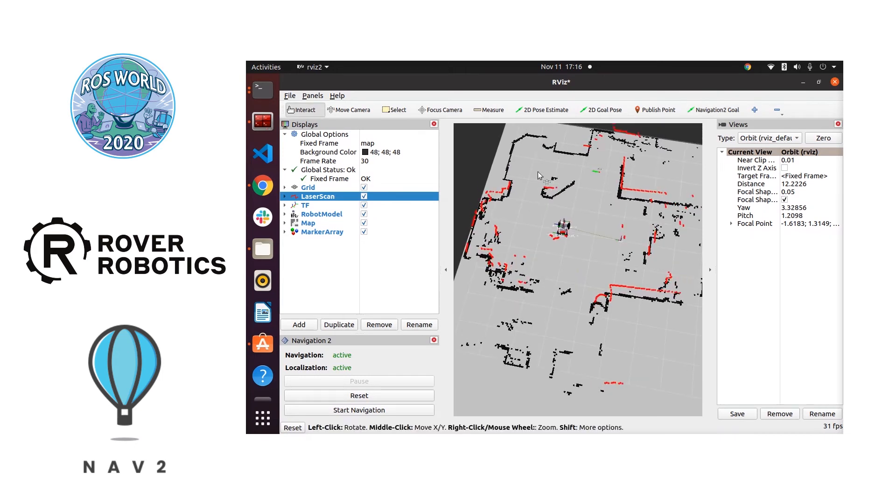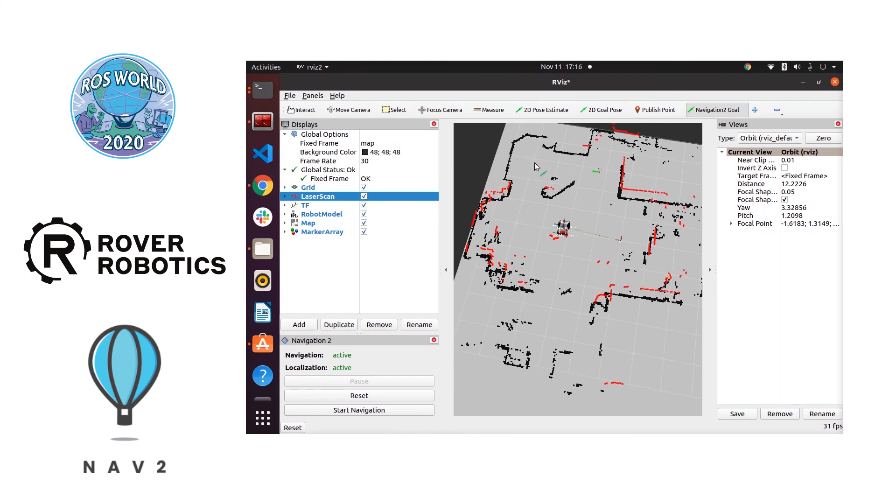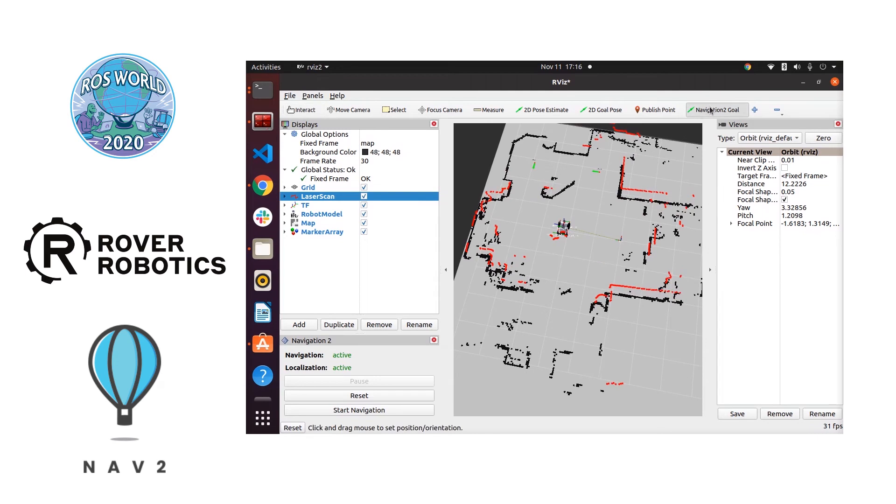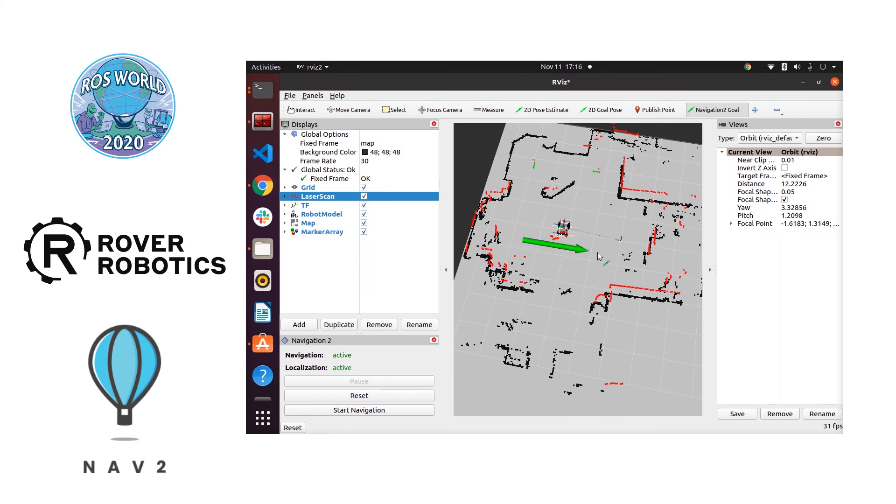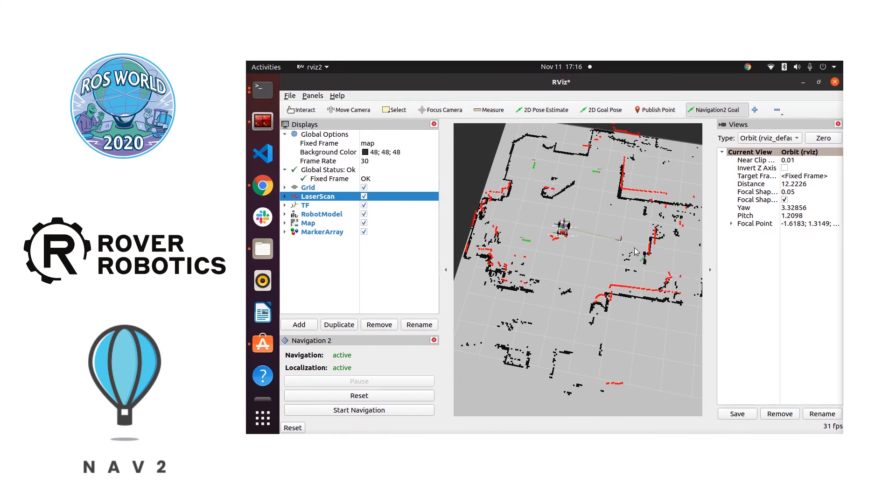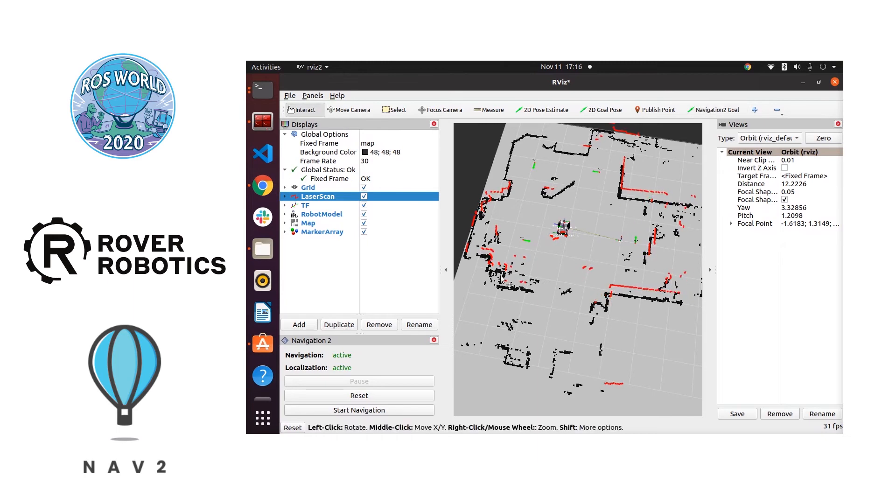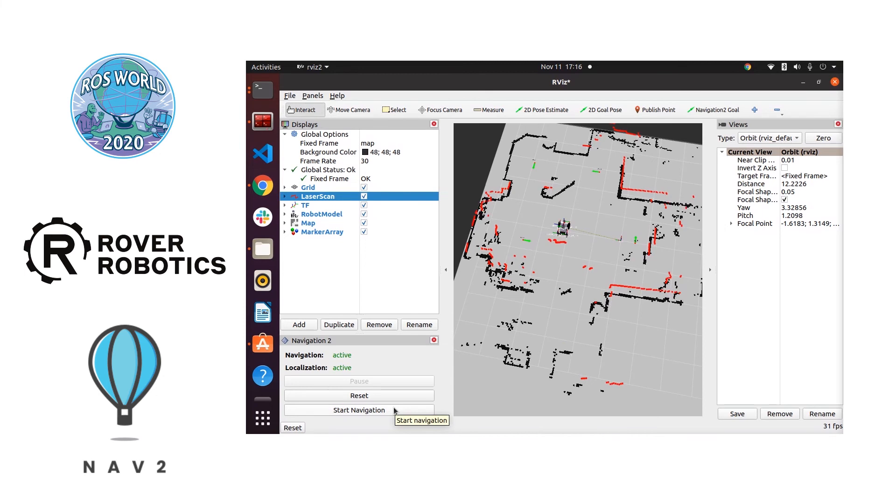Now we're going to use the plugin for Navigation 2 to set some navigation goals. Here we're going to set four of them. If you're new to Navigation 2 you can get these buttons by loading the Navigation 2 plugin. You hit that blue plus button in the upper right hand corner to add the button. Then you hit panels, add panel to add this lower left-hand panel.